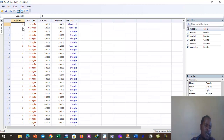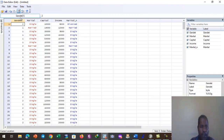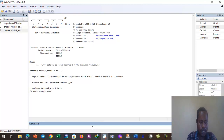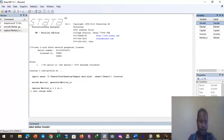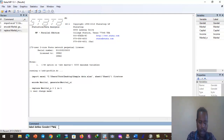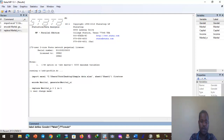Another point: for the gender variable, we don't know whether 1 or 2 represents male or female. We need to define the values. In the command window, we write 'label define', specify the gender variable, and define: 1 is male, 2 is female.